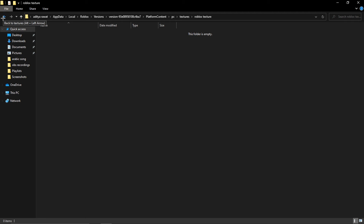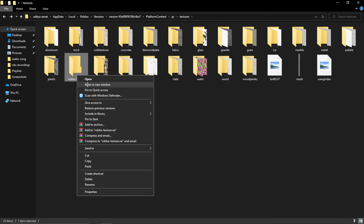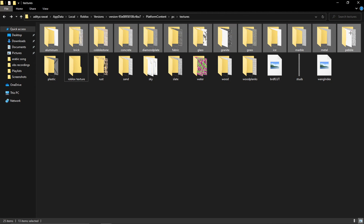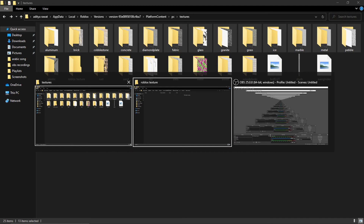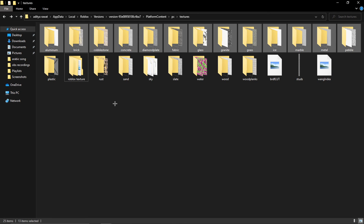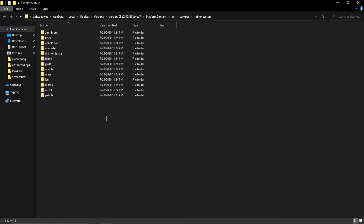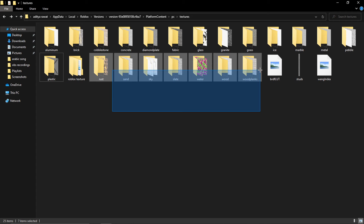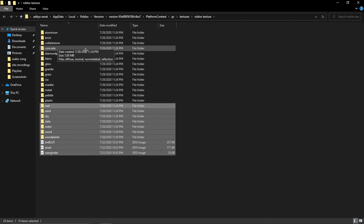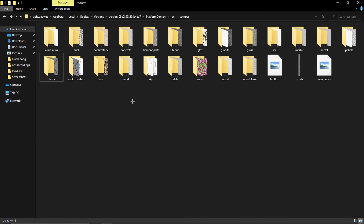What you're gonna do is right-click, make a new folder, and name it whatever you want. I'm naming mine 'roblox texture'. This is a very important step. Your new folder will be empty at first. Now open a new window so it's easier to work with, and copy all the folders that are outside your new folder into it.